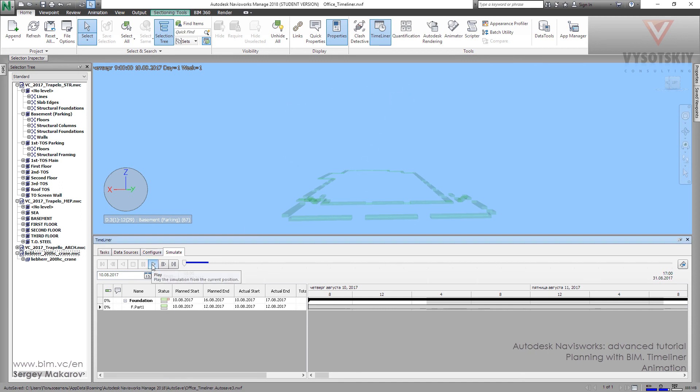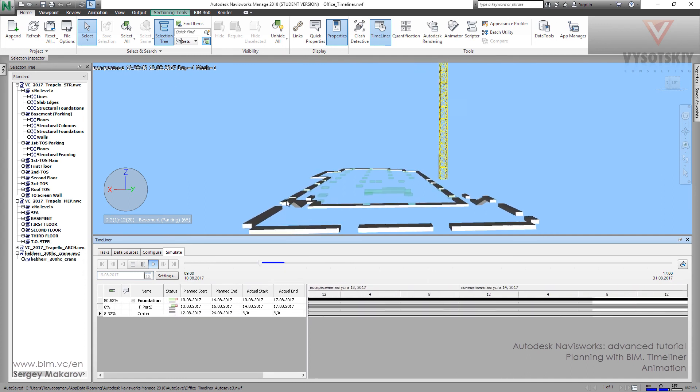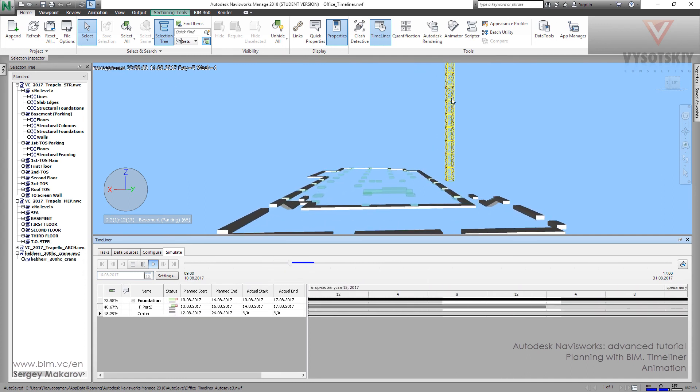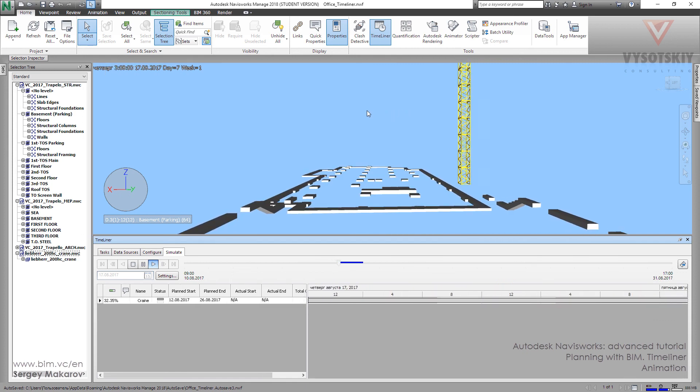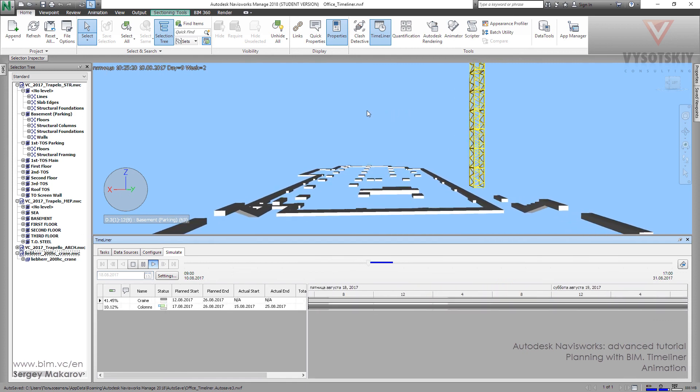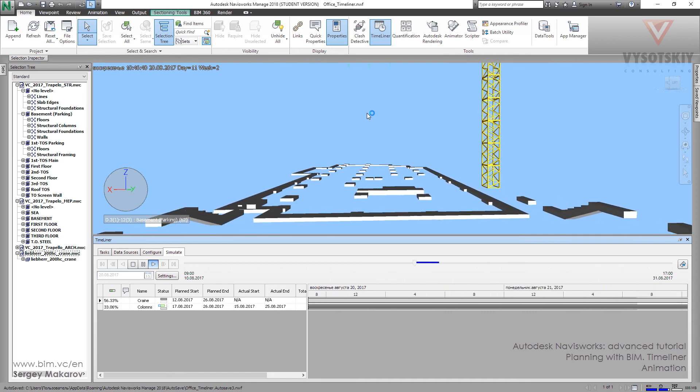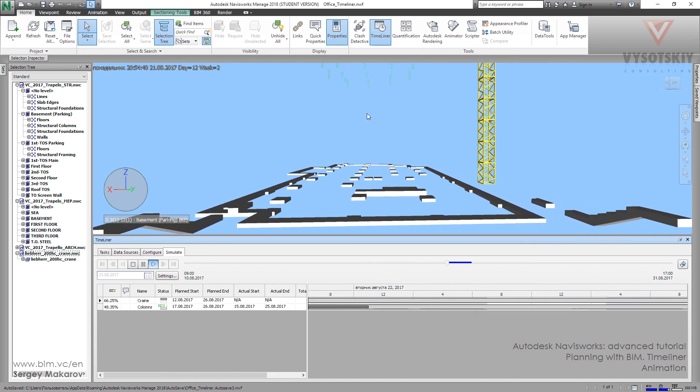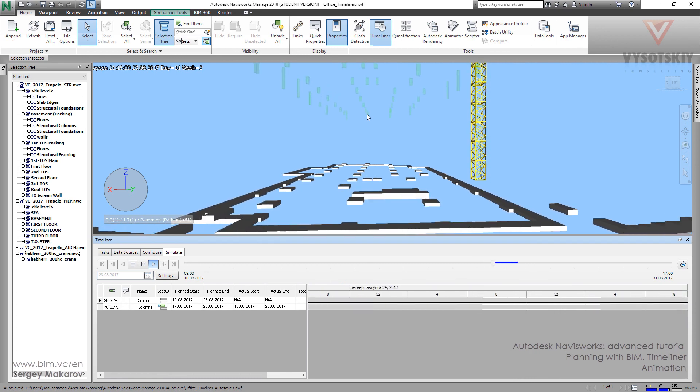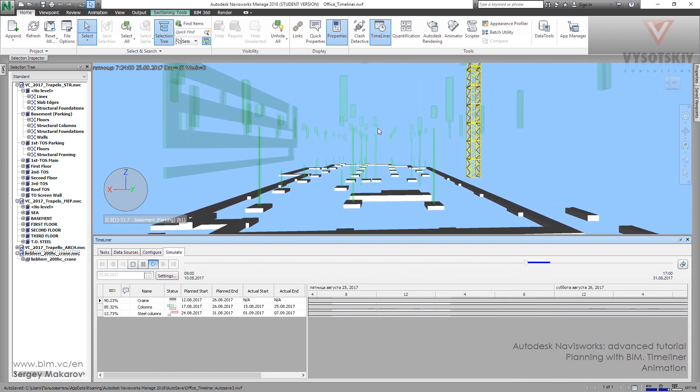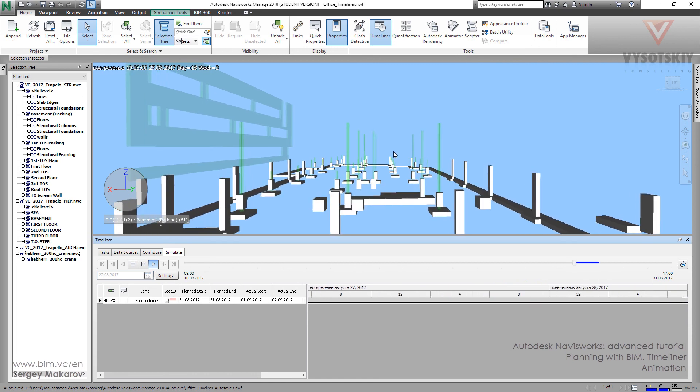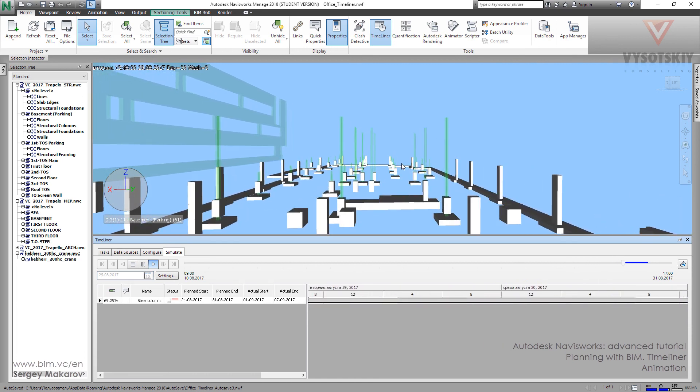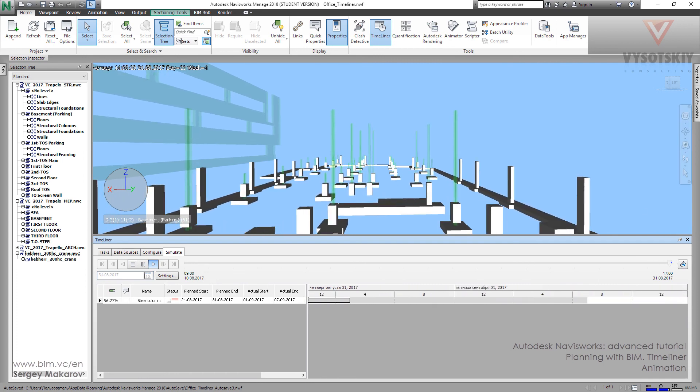And let's play it. And now everything is moving. The crane is working. And the columns are going to fall from the sky. And so when you know three of these types of animation and how you can edit, you can make any kind of animation of your construction process with your building.